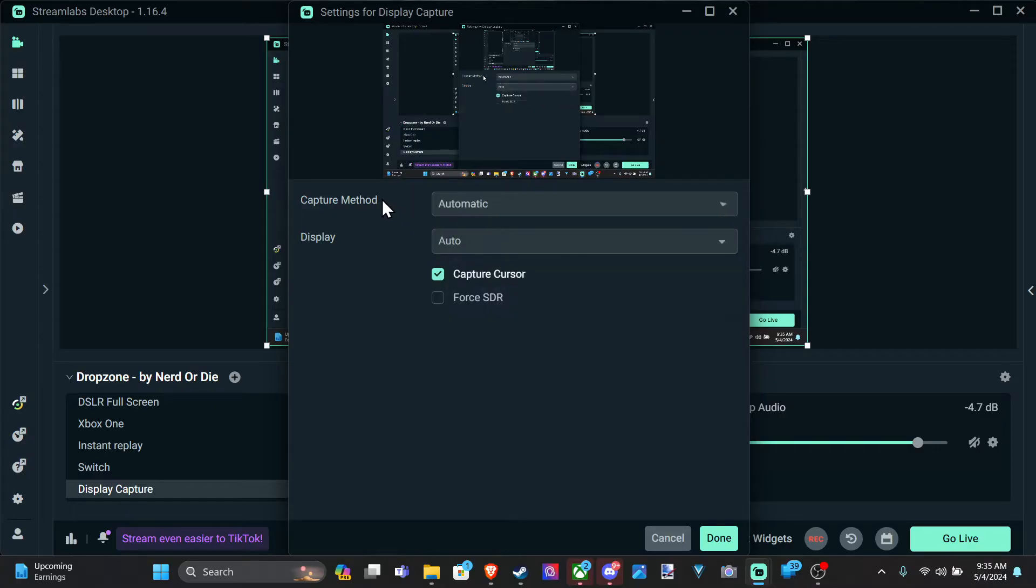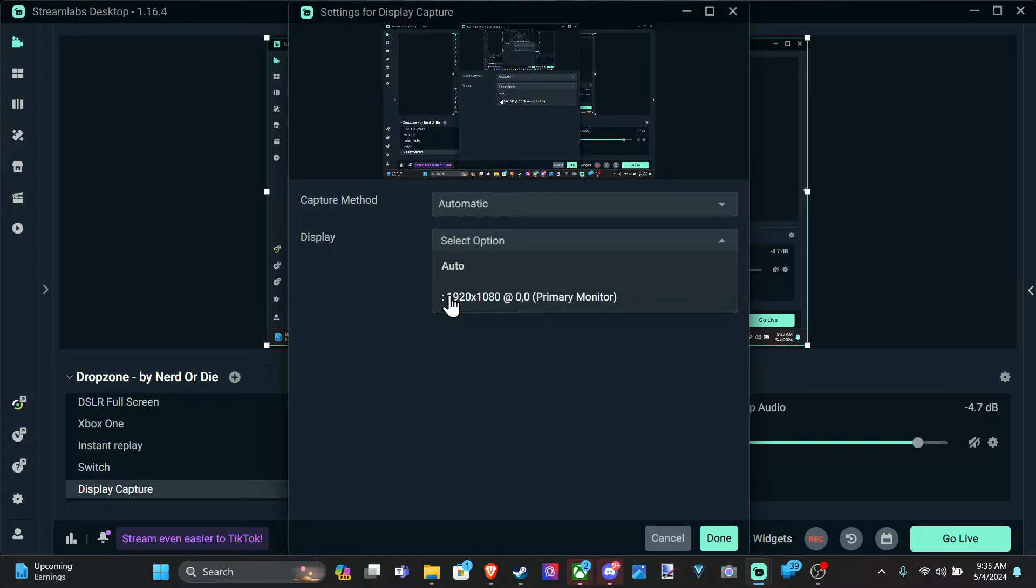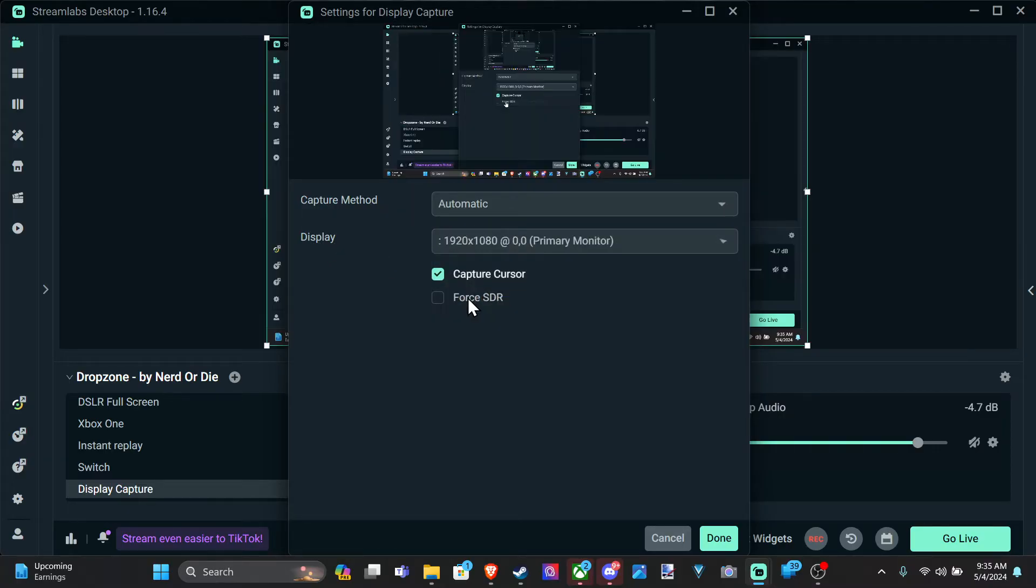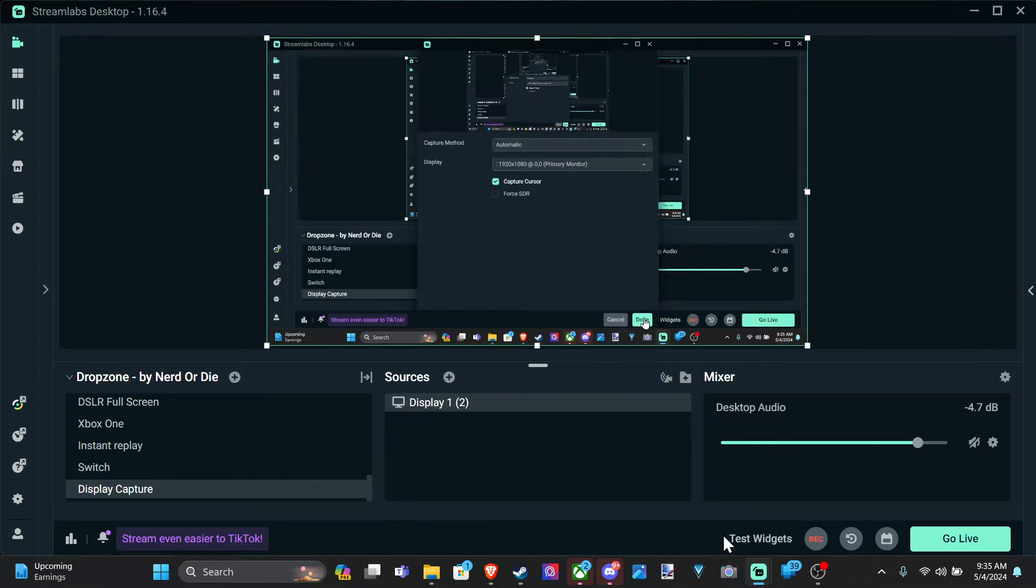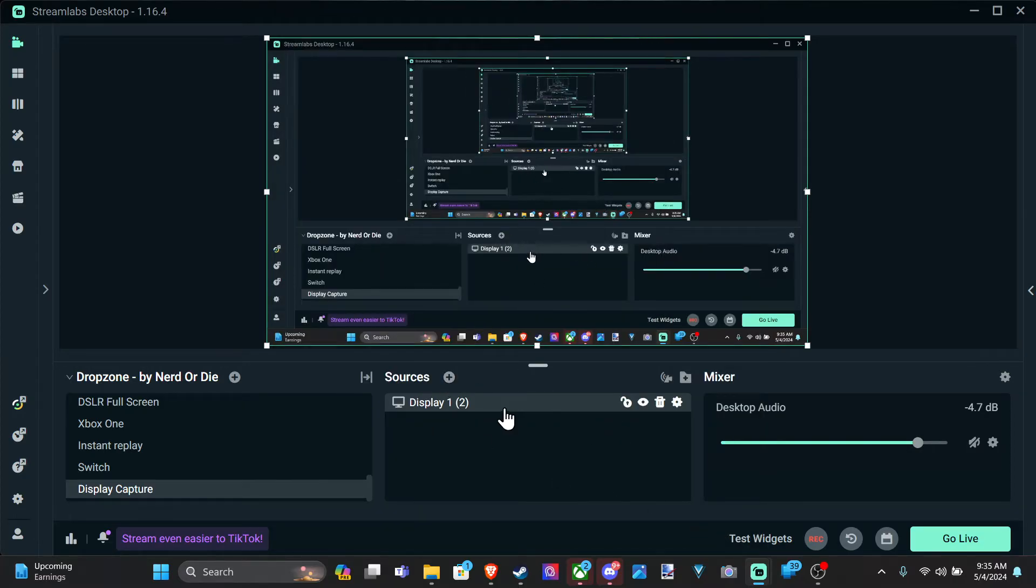And then we can go to capture method on Mac. And then we can go to our display. And we have our primary display right here. And we can see that.